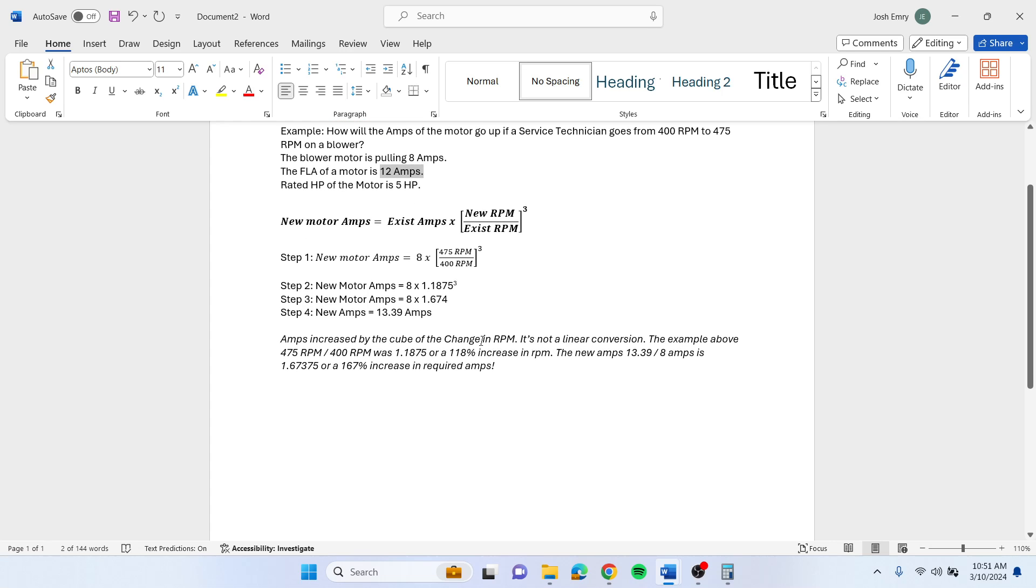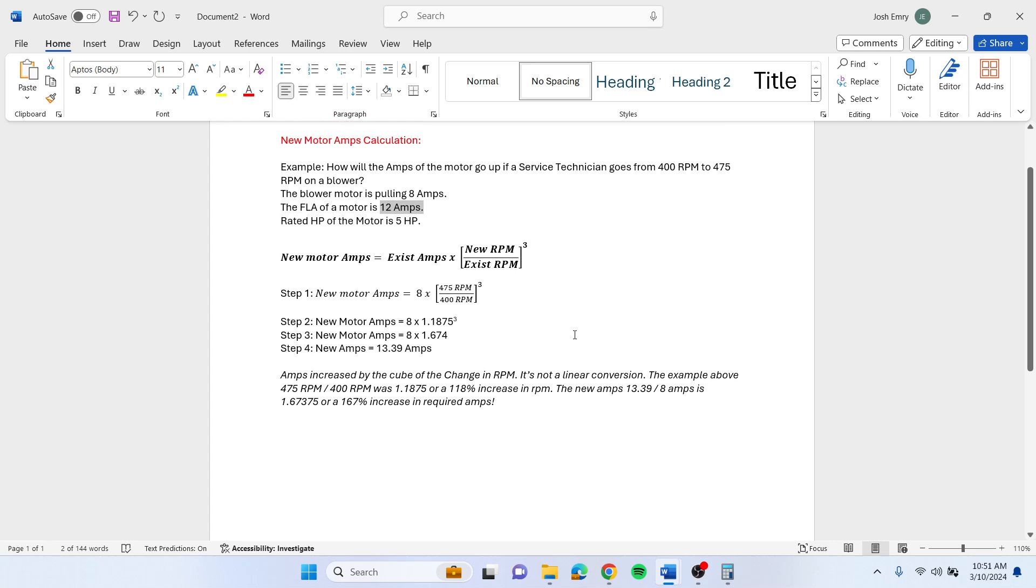One thing to keep in mind is it's not a linear conversion. If you go up in RPM, you've got to figure that your amps increase by the cube of the change in the RPM, so it's not a linear conversion.